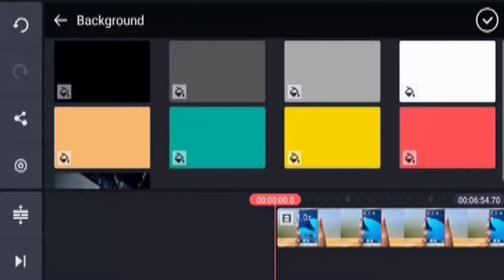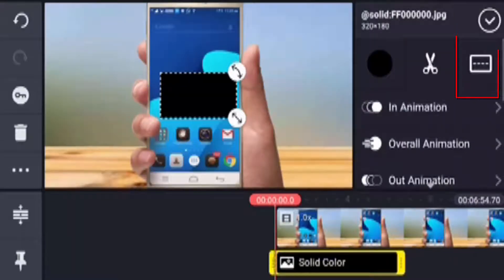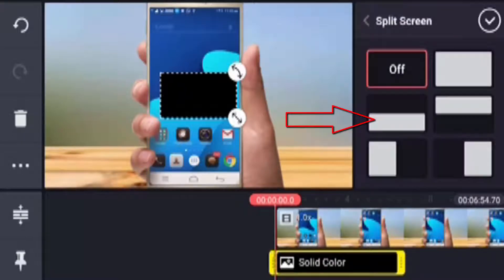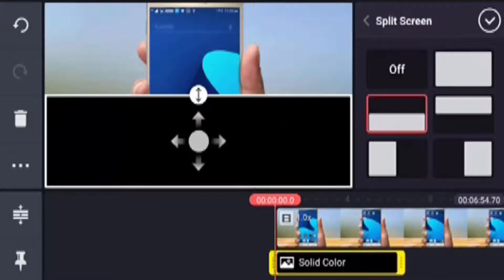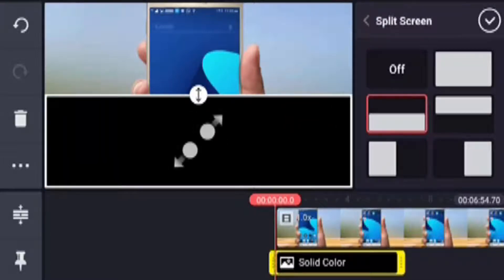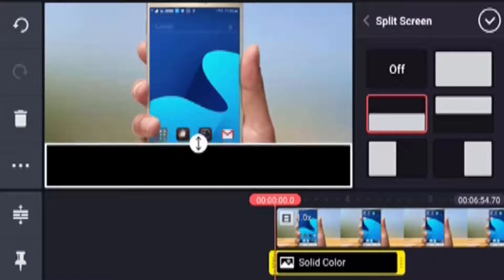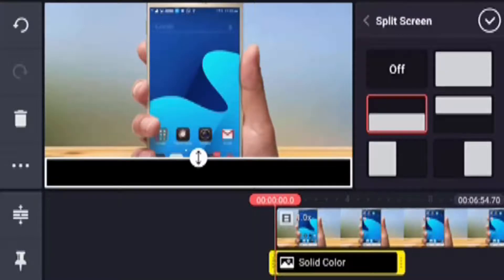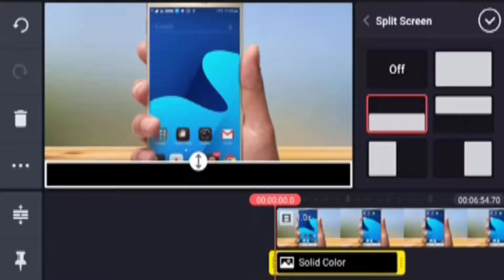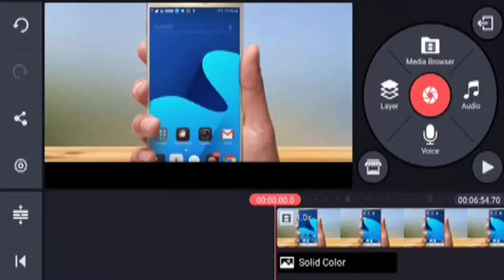The background is mostly black, so select the black color. Select the dot symbol. Select the third option.